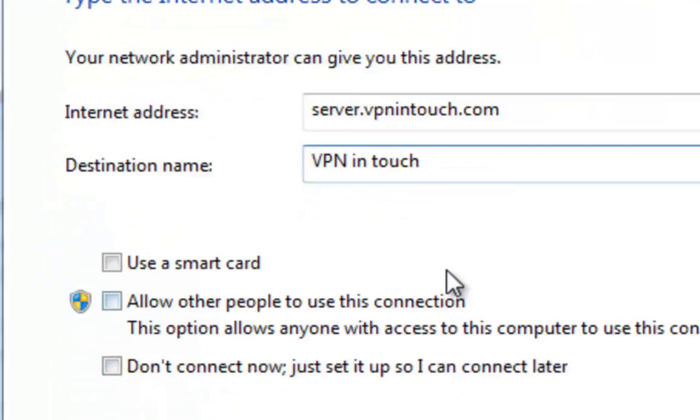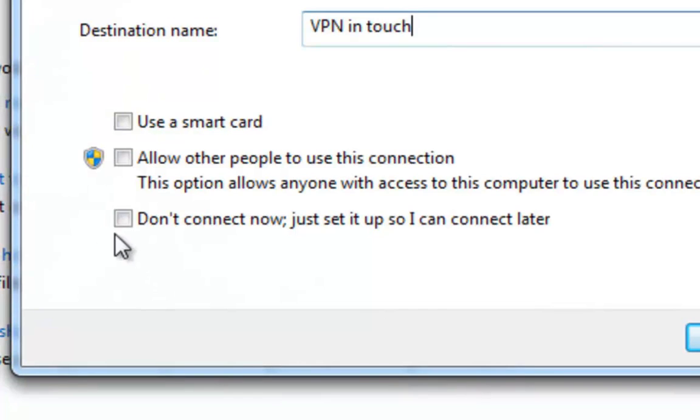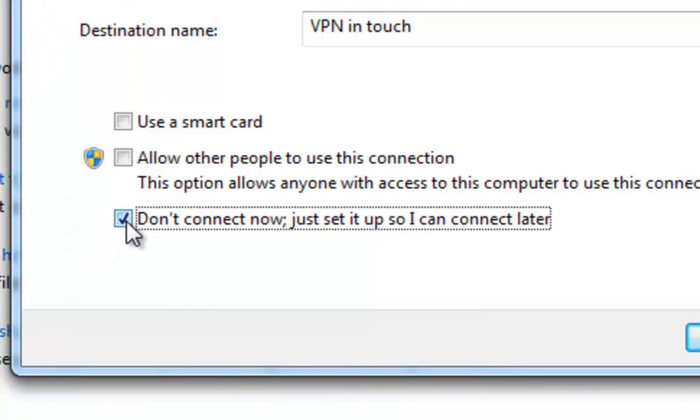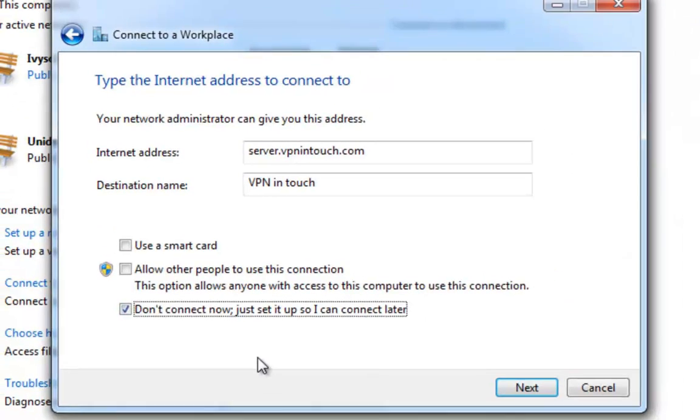Do not forget to check Don't connect now. Just set it up so I can connect later.